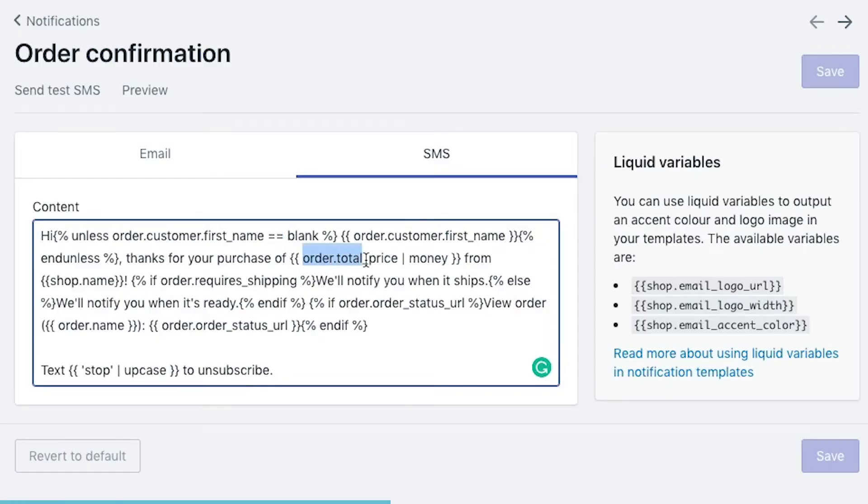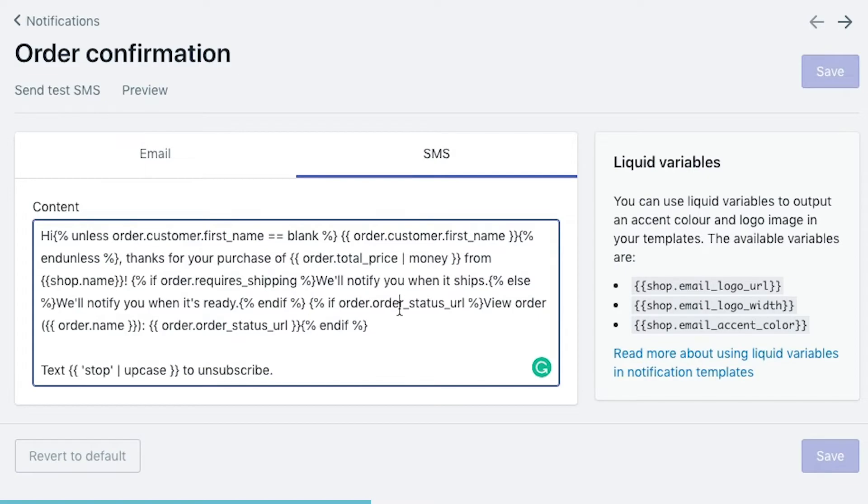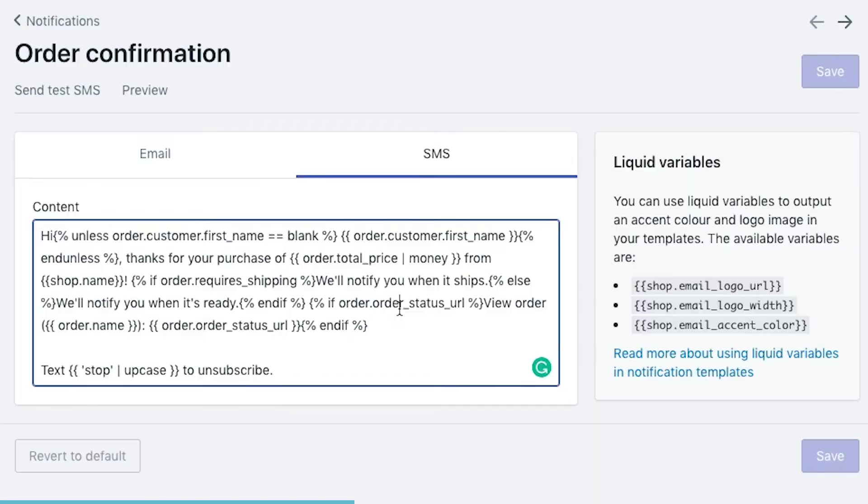Then it's going to say thanks for your purchase. And now we get access to our first piece of liquid code which outputs some information. So it's going to grab the order total price. And we have a little bit of a filter placed on top of this liquid code. So the filter is known as a pipe. So you put a pipe in there and you say money, which is one of the filters inside Shopify, which will render the order total price with a dollar sign after it with double dots. So giving it a nice clean look and you know that it's money. And then we're going to say from shop name, which is a variable inside of Shopify.